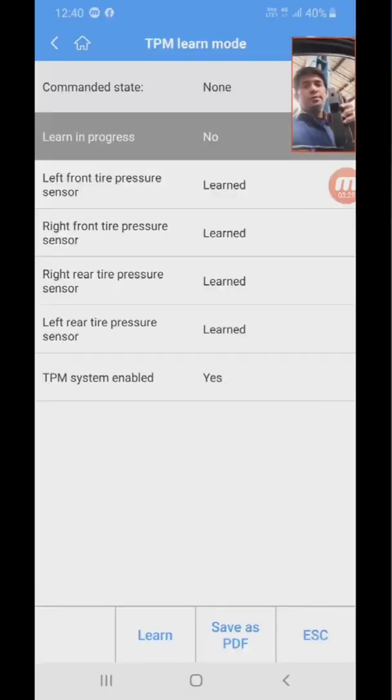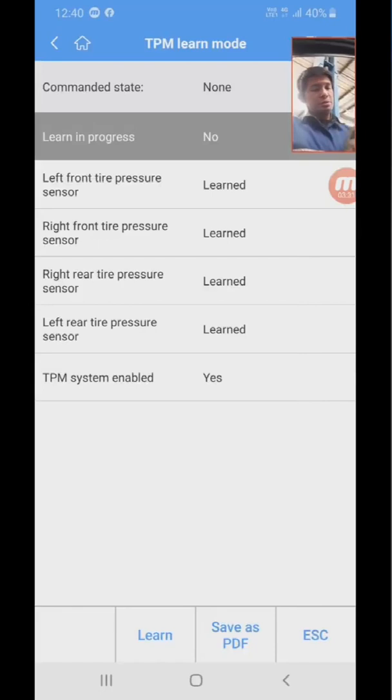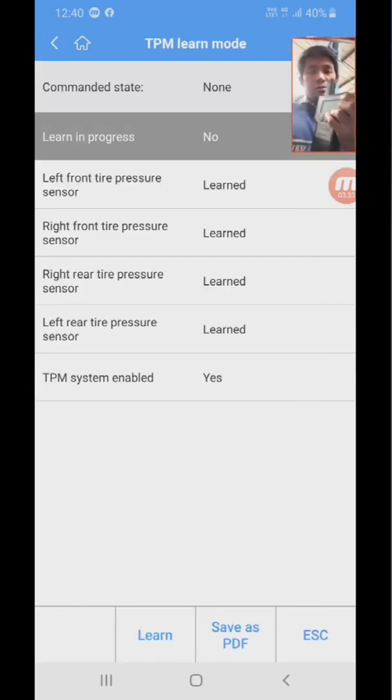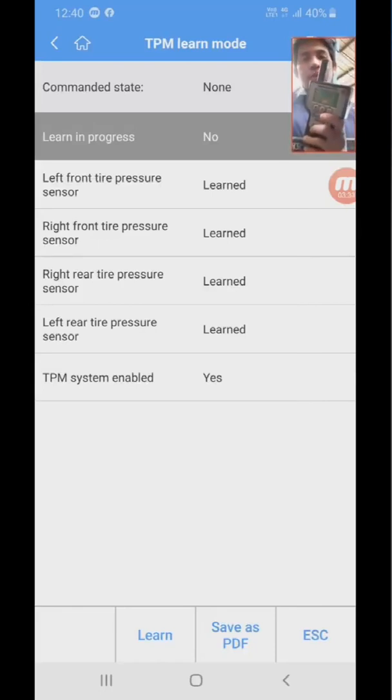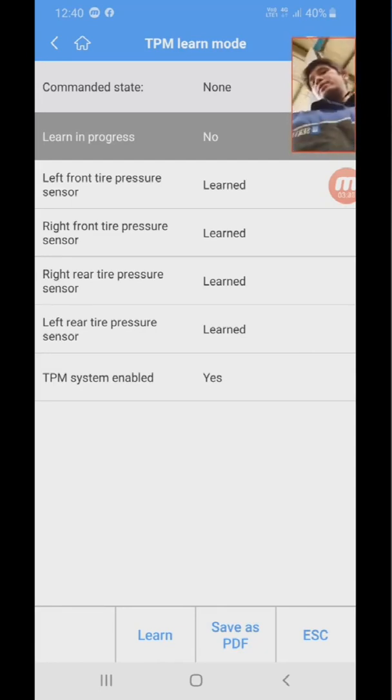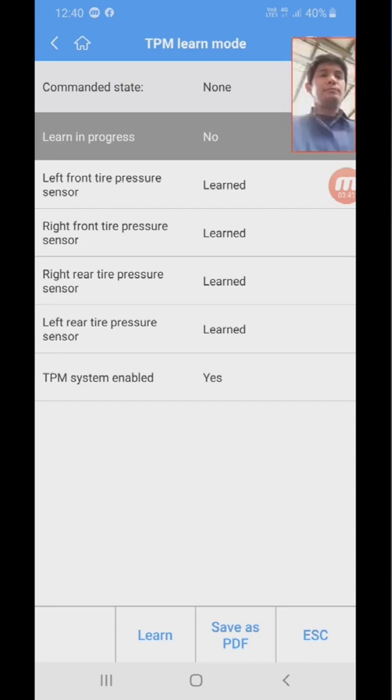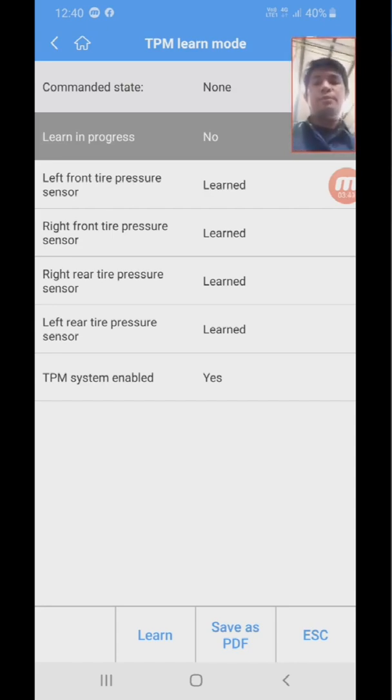I will be turning on this machine right here. Okay, there we go. And then I'll push the learn mode.